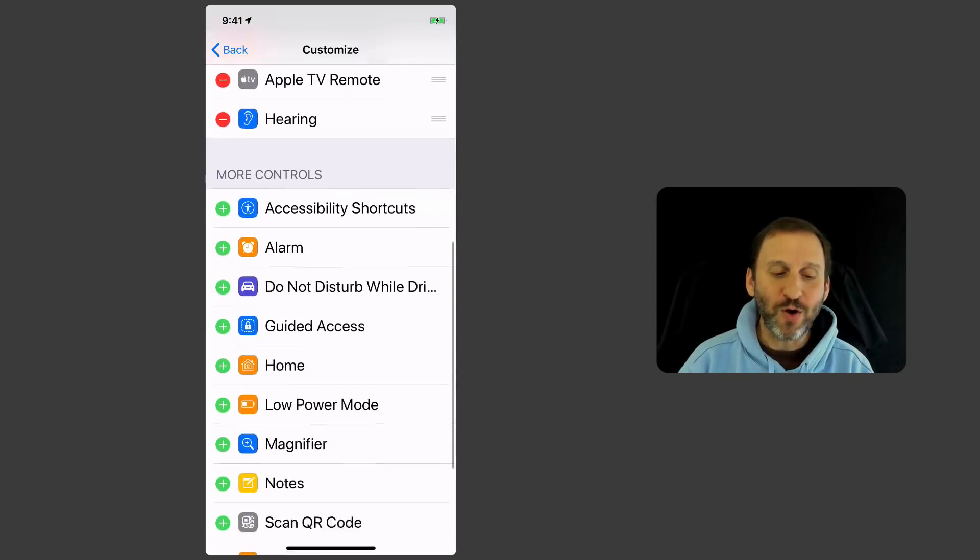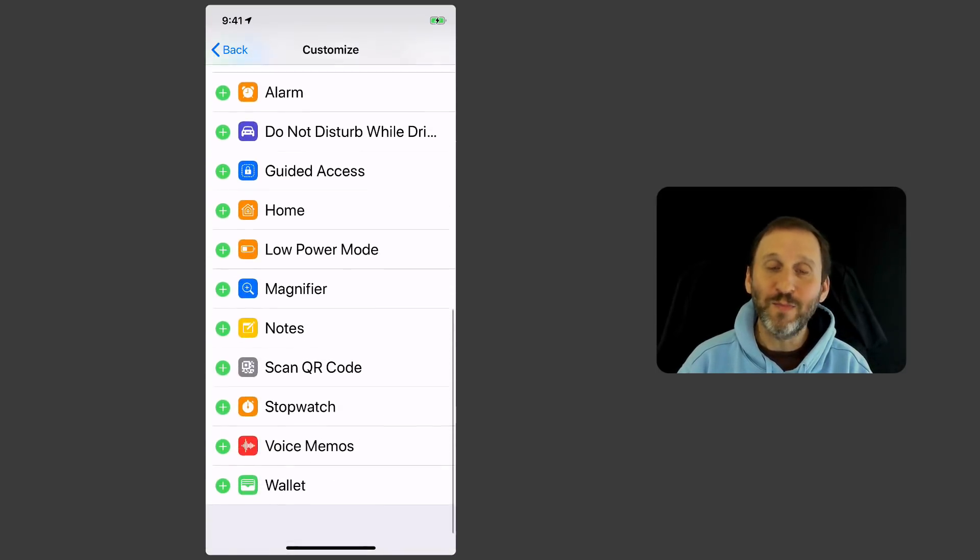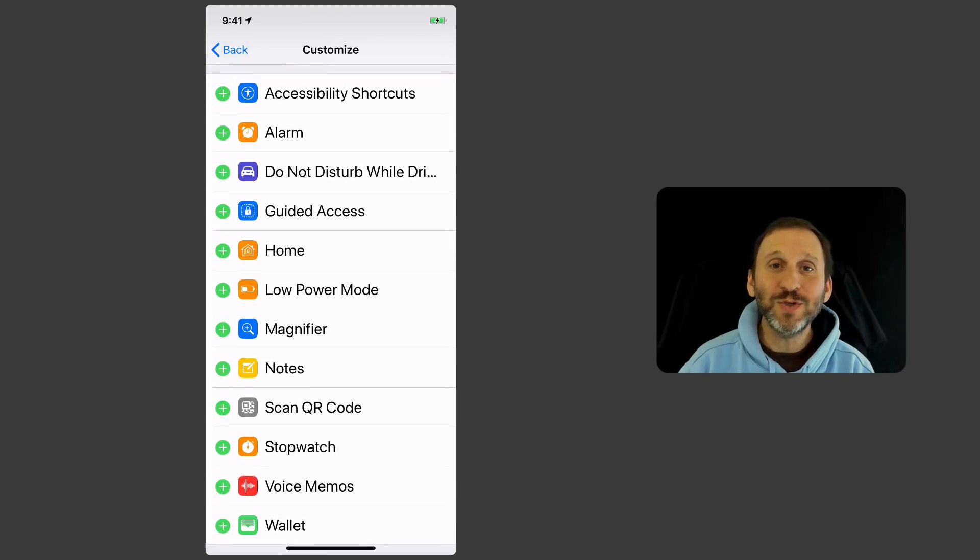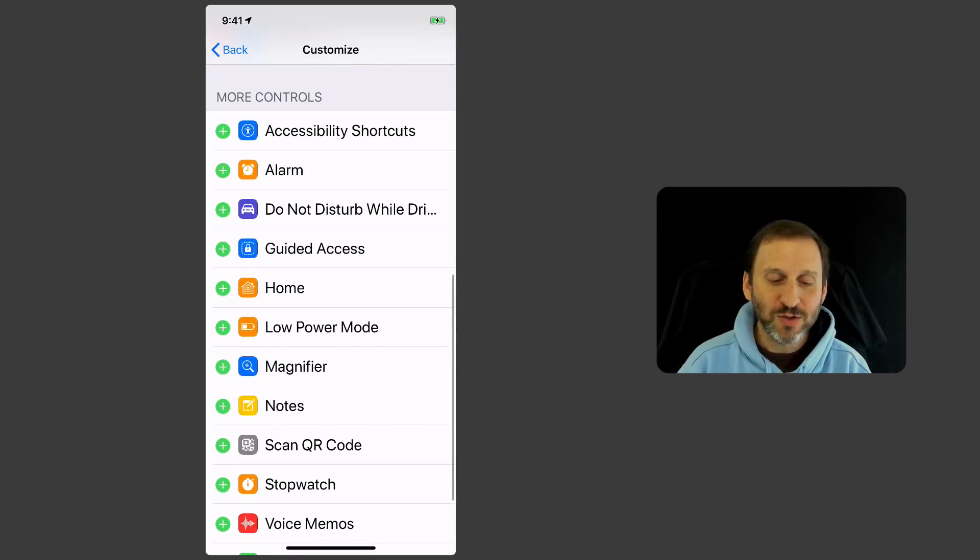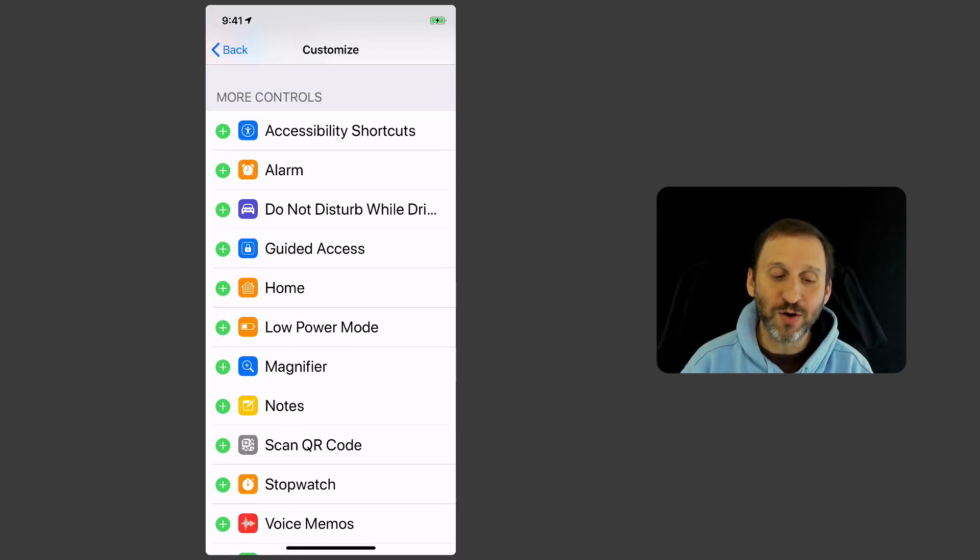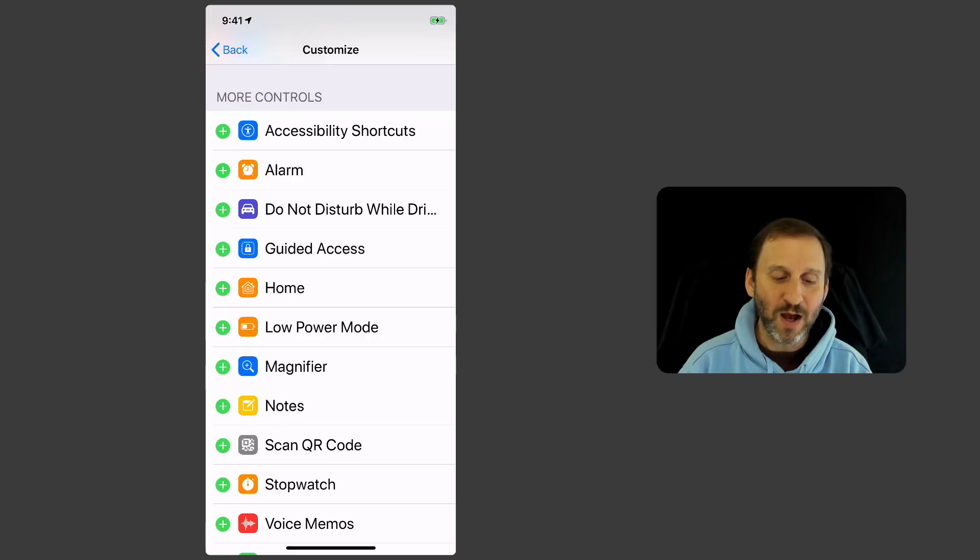But there's a whole bunch more at the bottom. This will depend upon which model you're looking at, you know iPhone or iPad and which model of iPhone. So there's a bunch of stuff in here. For instance, you can turn on Do Not Disturb While Driving with this. You can go to the Home app.